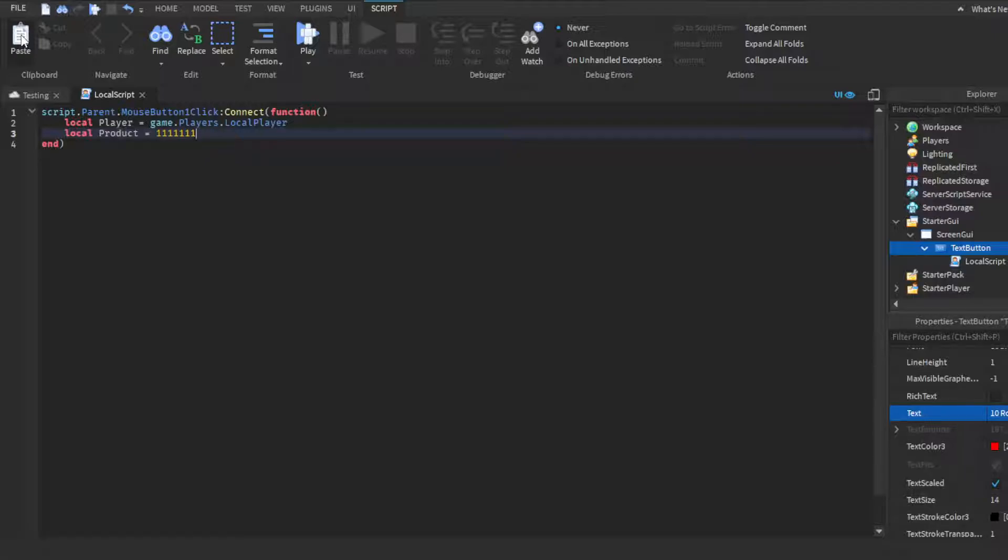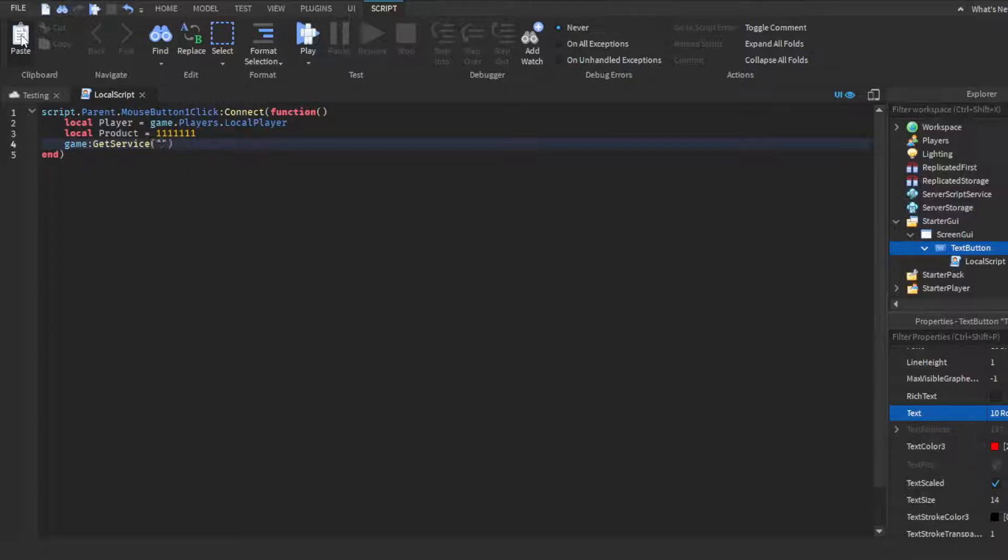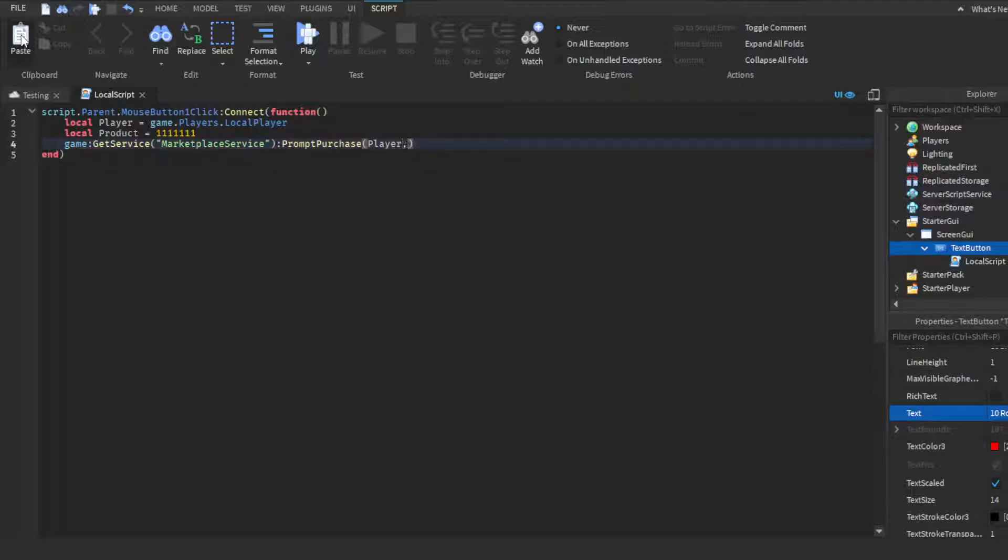And then what you want to do is game:GetService in quotation marks MarketplaceService, then go outside parentheses, colon prompt purchase, player comma space product. Basically, it's prompting the purchase to the player and then it's showing them the product.